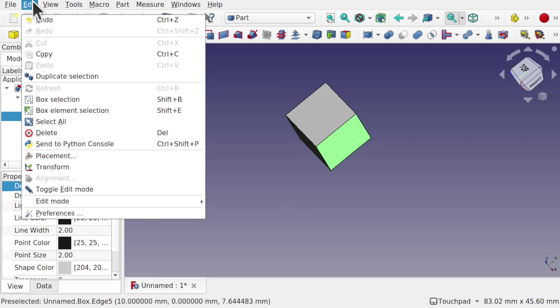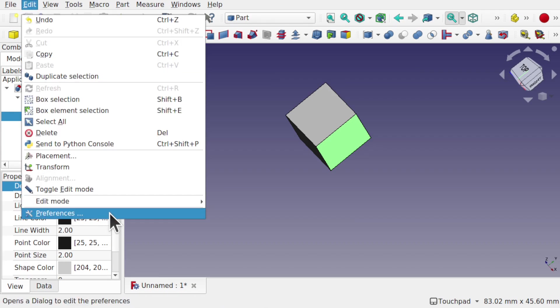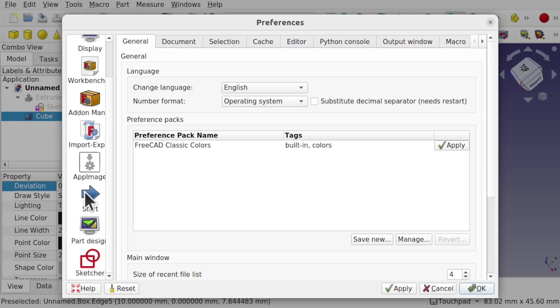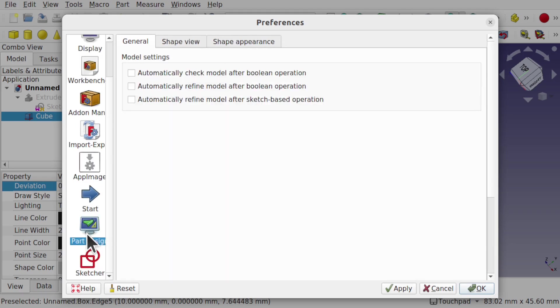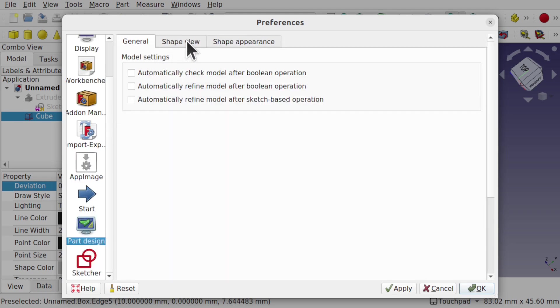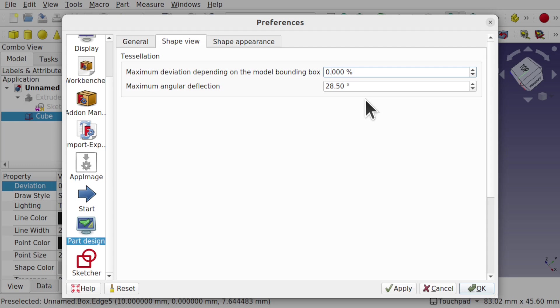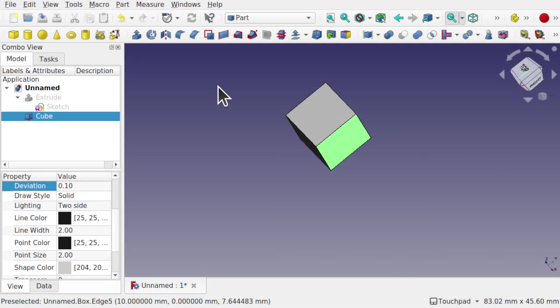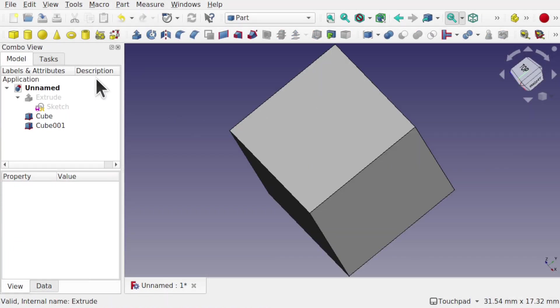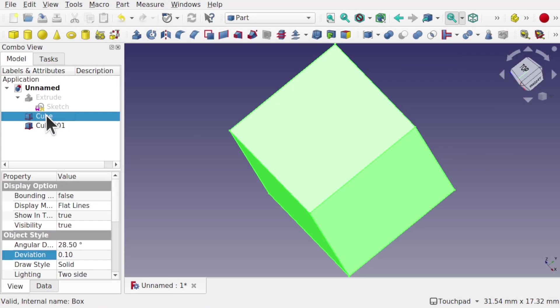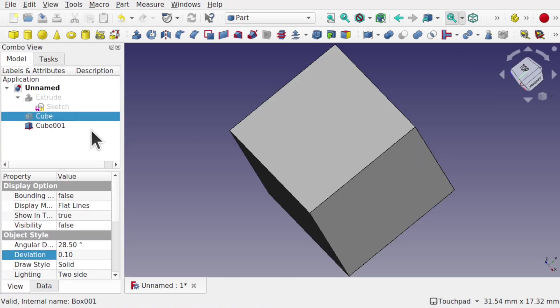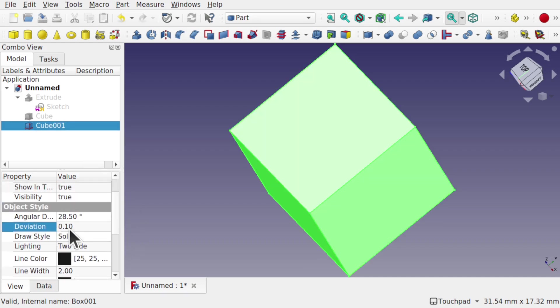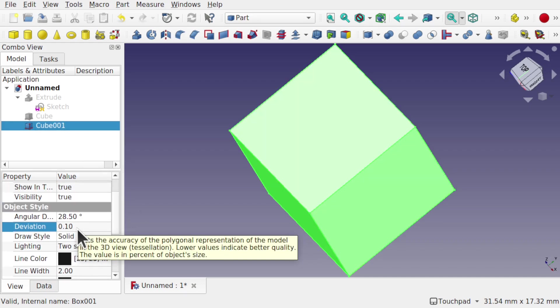To change that permanently, we come up to Edit, Preferences, and it's in a very strange place. It's in the Part Design and the Shape View, and we can set the maximum deviation here, which is set to 0.5. If we set this to 0.1, Apply, and OK, the next cube we create will be set to 0.1 deviation.